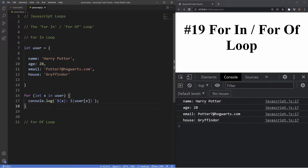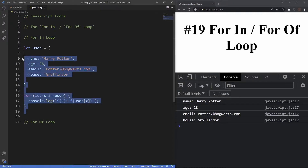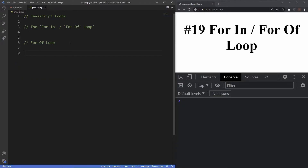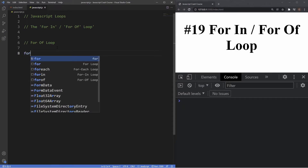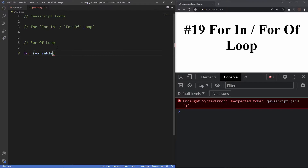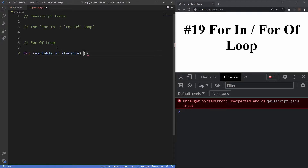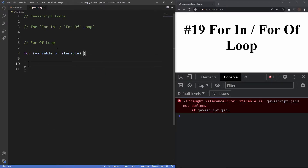Now let's take a look at the for...of loop. The for...of loop was introduced in ES6 as an alternative to for...in. With for...of we can loop through iterable data structures such as arrays, strings, maps, or sets. The syntax is similar to for...in: we have the for keyword, parentheses, then a variable — but instead of the in keyword we use the of keyword, followed by our iterable data structure. Then outside the parentheses we have curly braces and our code statement.